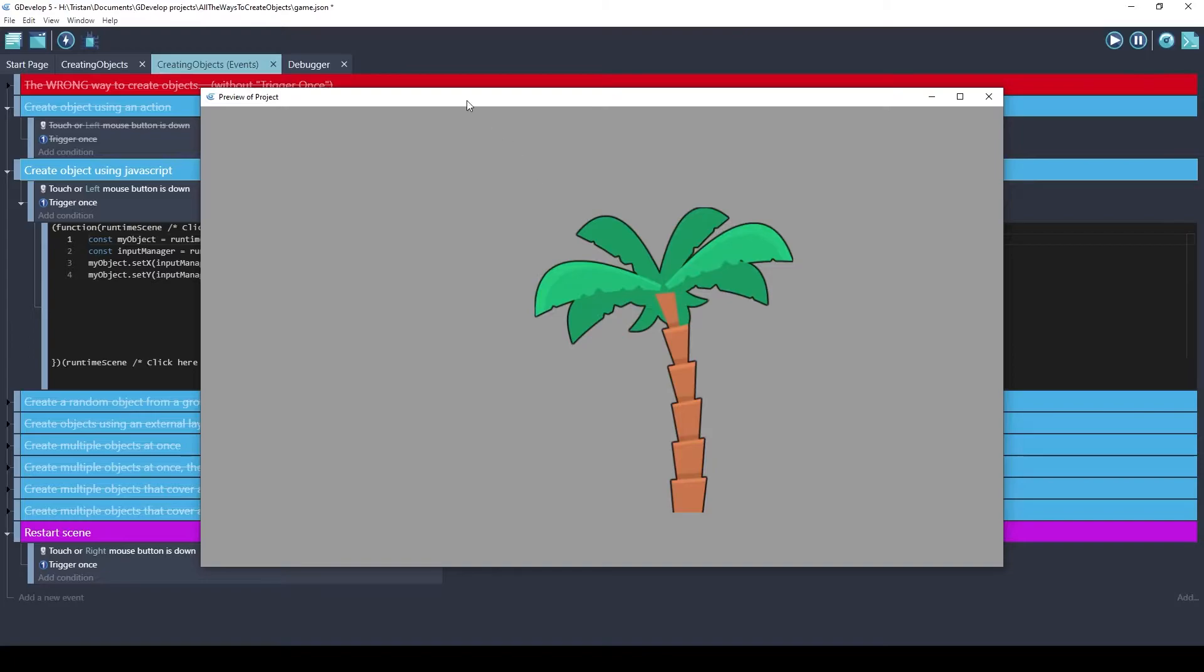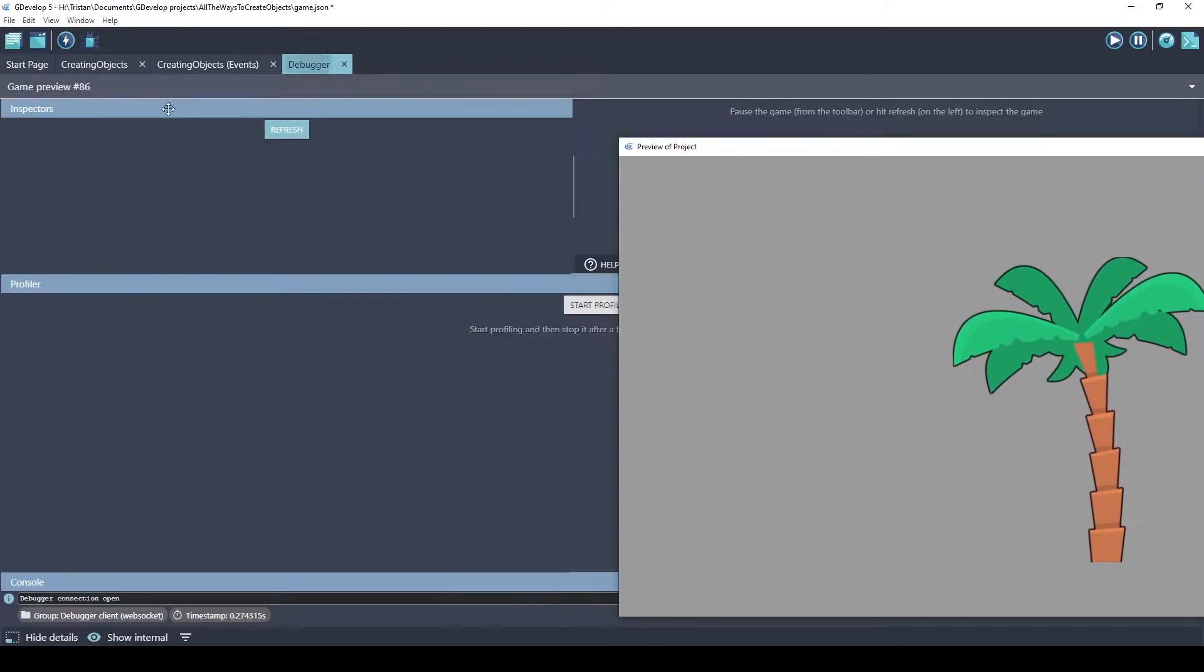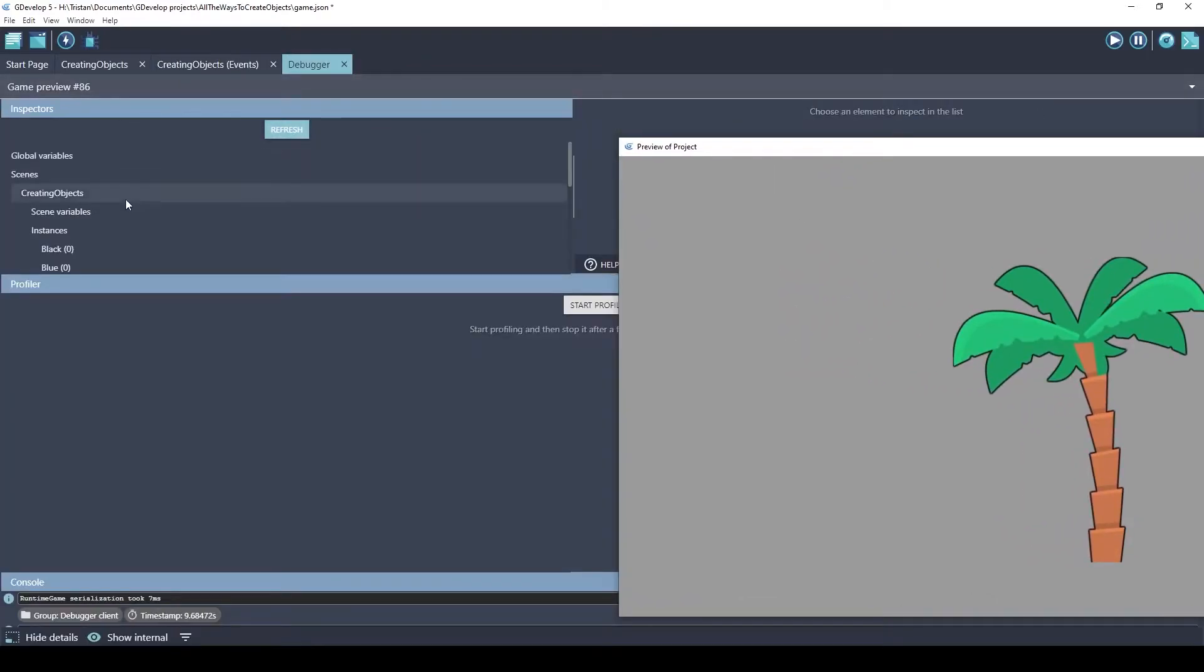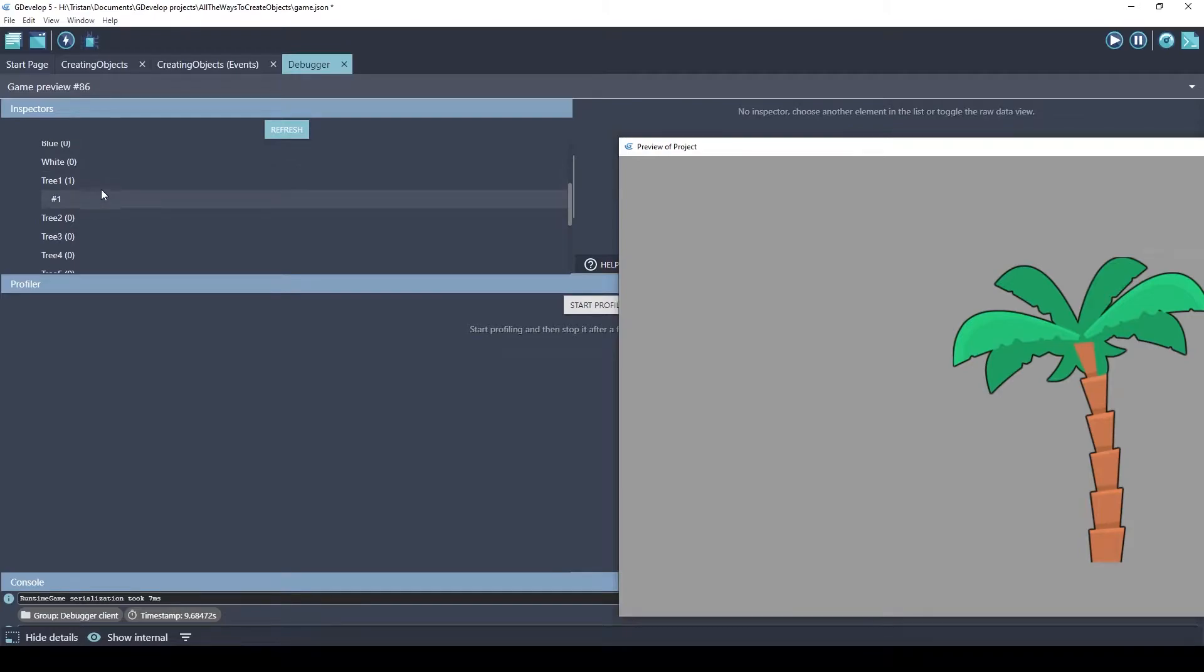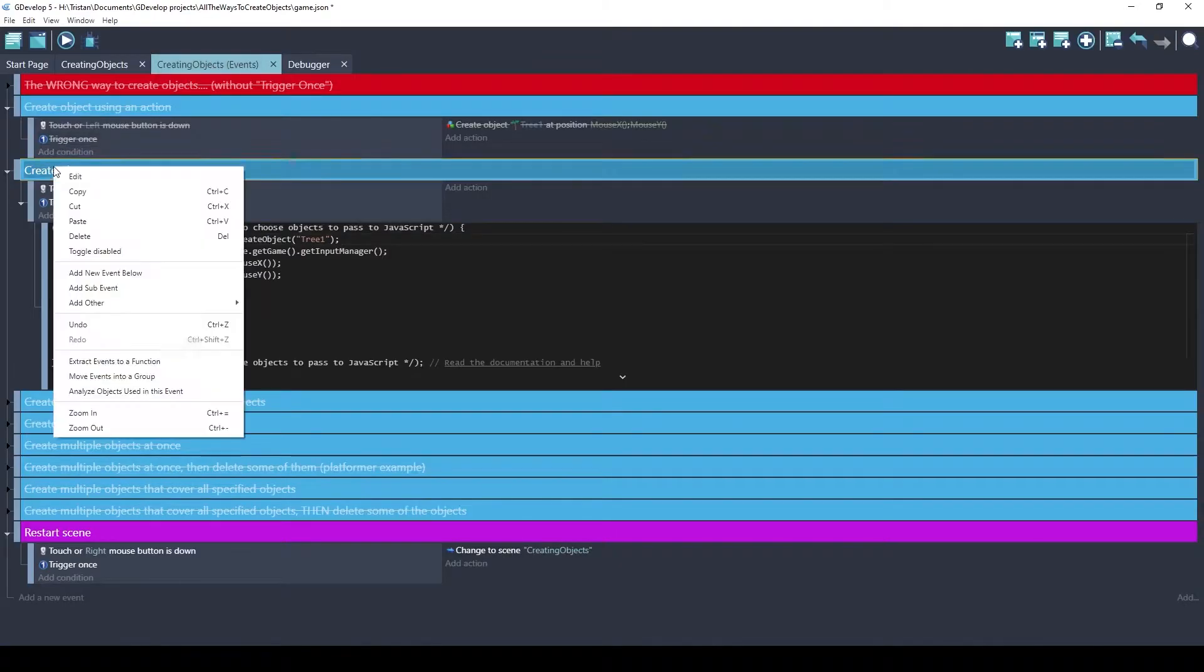Let's test this. Click once. Let's check the debugger. One tree. Let's try another method.